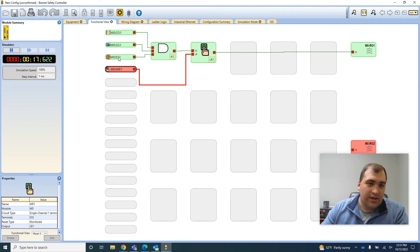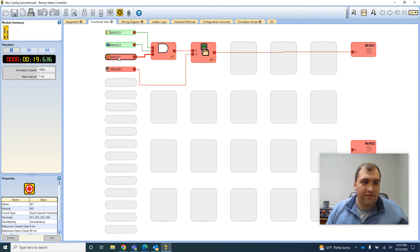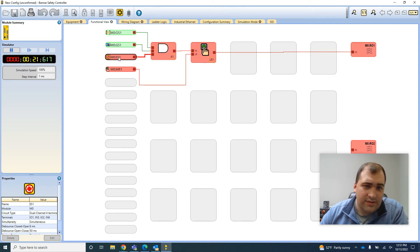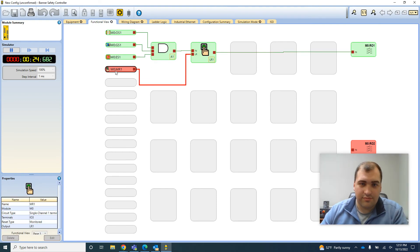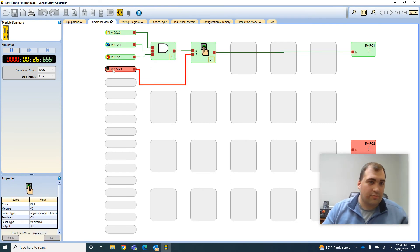Somebody hits the e-stop, everything shuts off, relay not providing any power anymore. Reset that, get the reset again, and we're good to go.